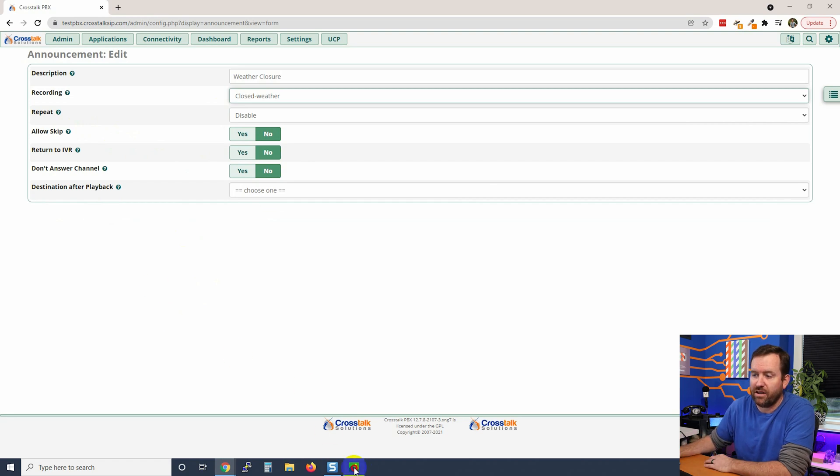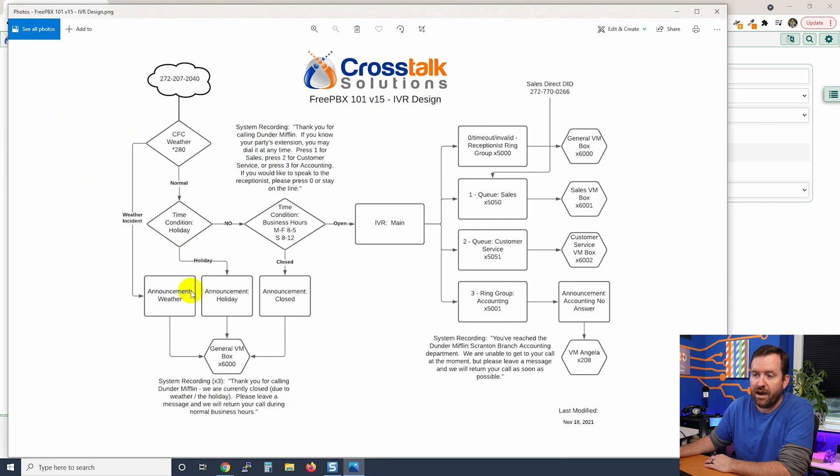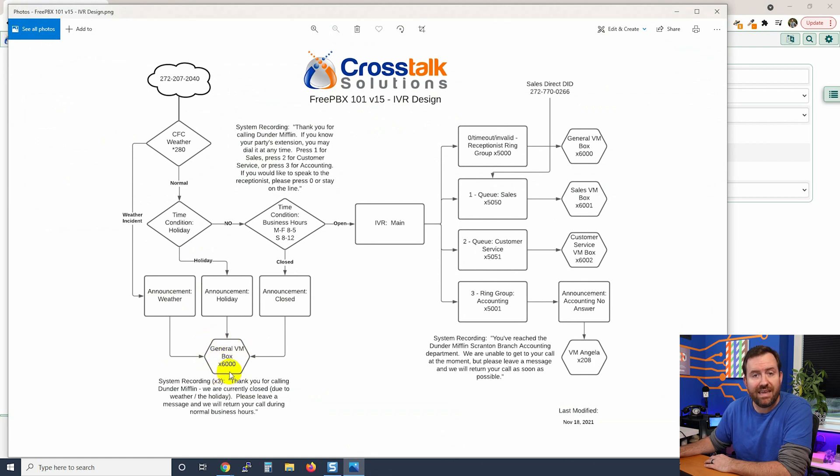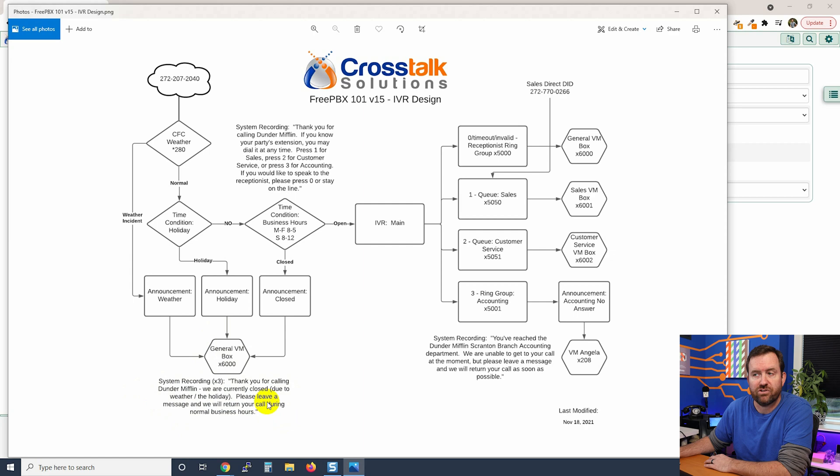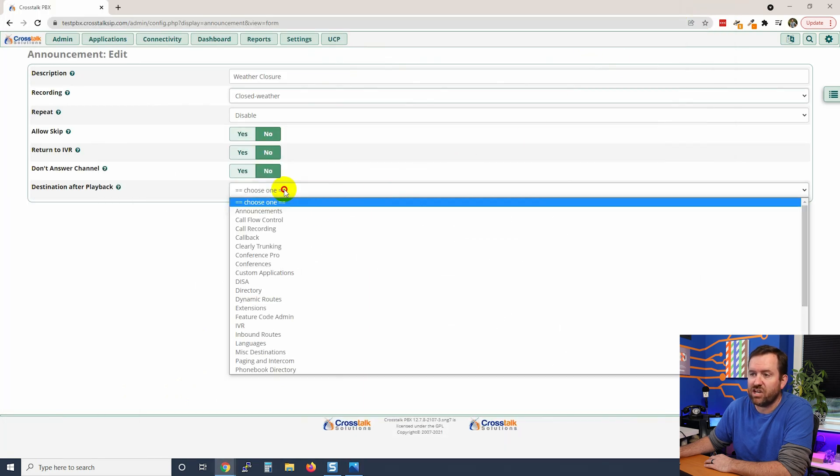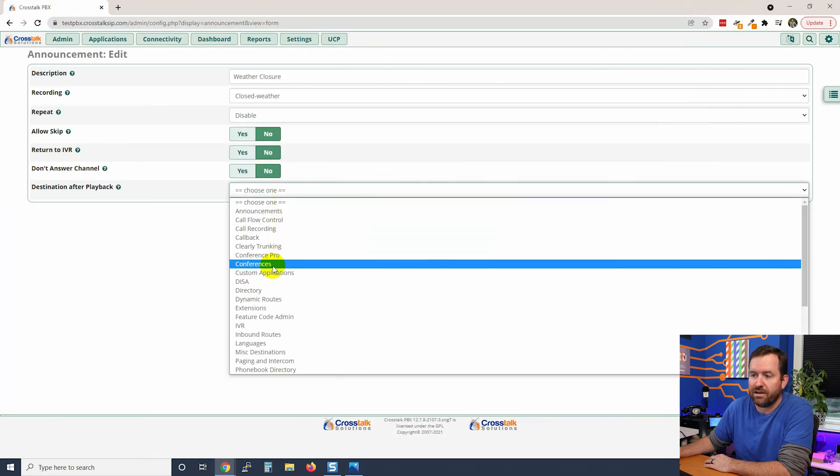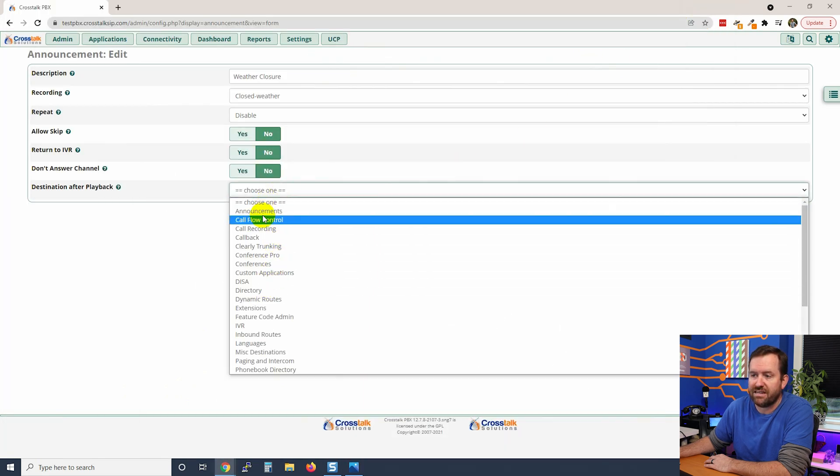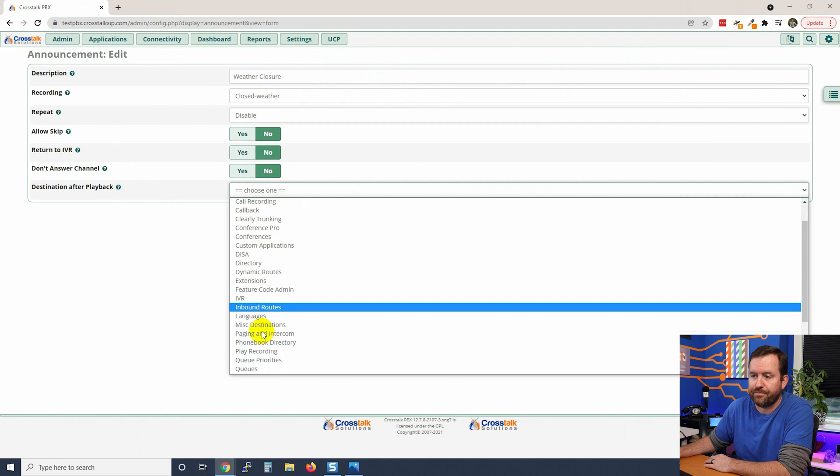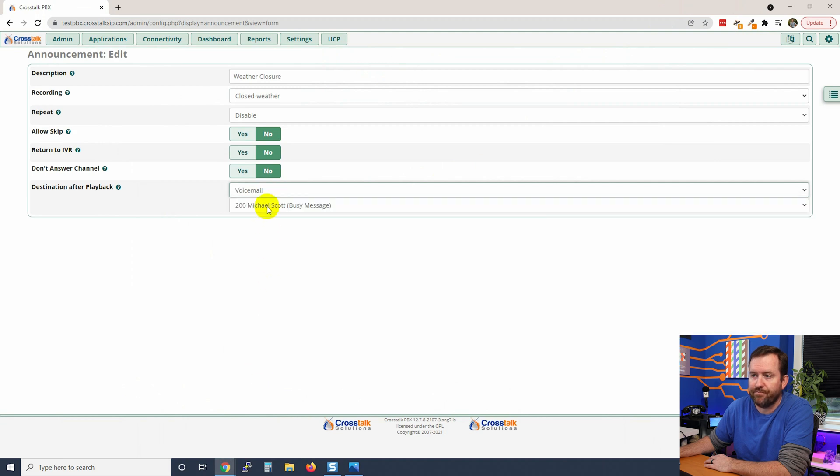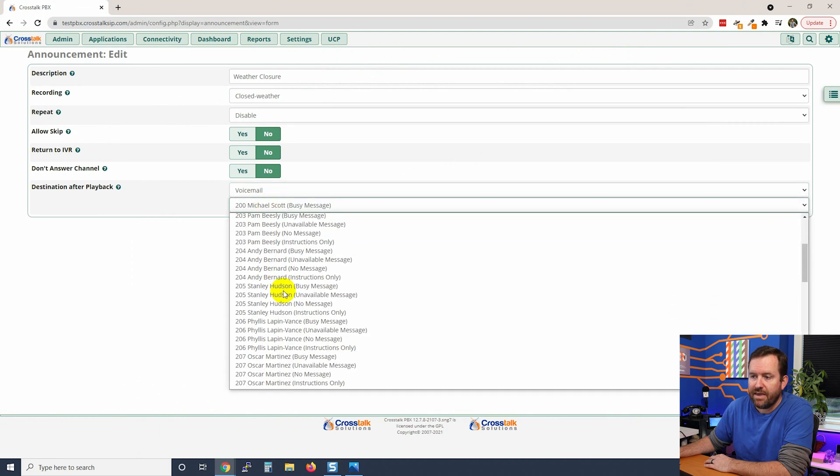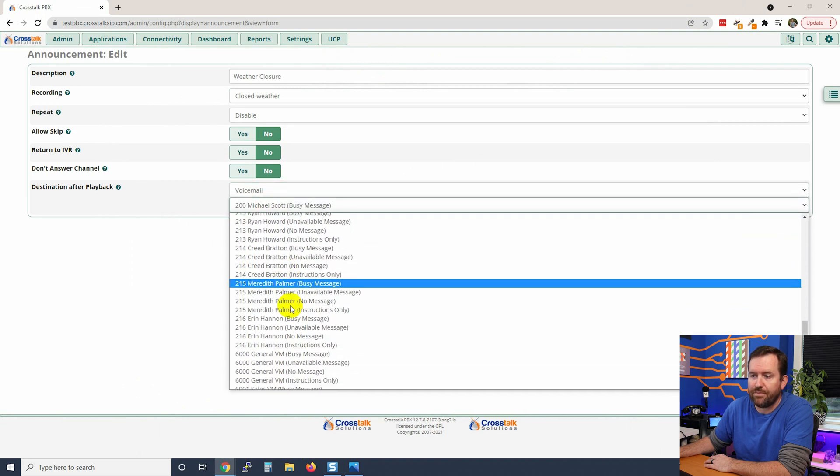Finally we need to set a destination. So we're going to play this system recording, then we're going to move on to a destination. And if we look at our IVR here, the destination where we're moving is the general voicemail box. Now in the system recording that we recorded, it said 'thank you for calling Dunder Mifflin, we are currently closed due to weather, please leave a message and we will return your call during normal business hours.'